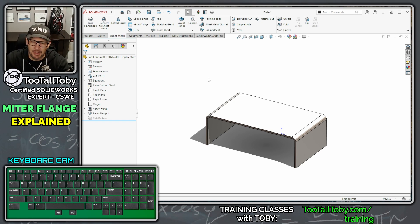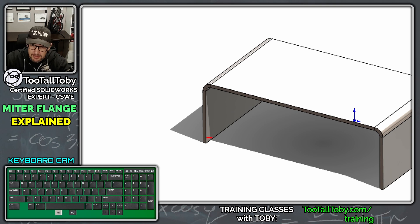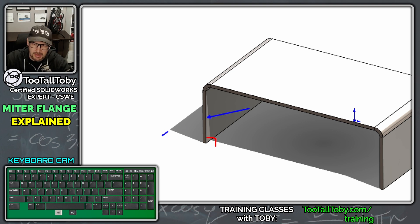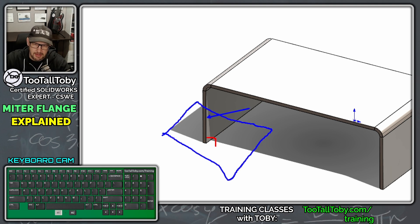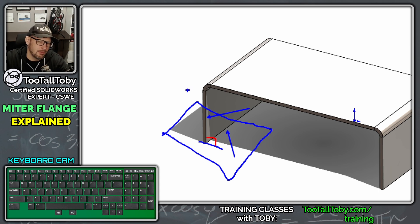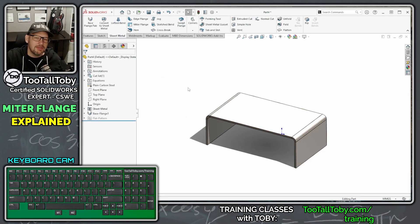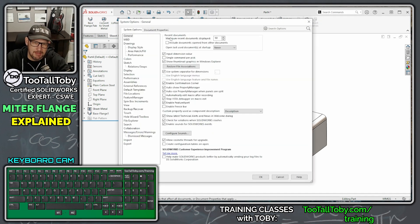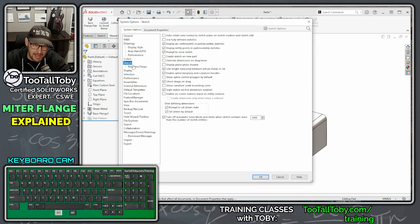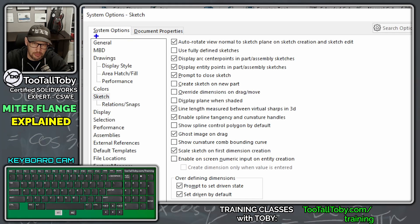Now we're going to create a new sketch perpendicular to this edge on a new plane. If we want to create a sketch perpendicular to this edge, we need a plane — we could sketch on the lower face, but let's say we want a new plane perpendicular to that edge. Here's a cool shortcut in SOLIDWORKS. First, go to Options > System Options > Sketch and make sure Auto Rotate View Normal To is turned on.